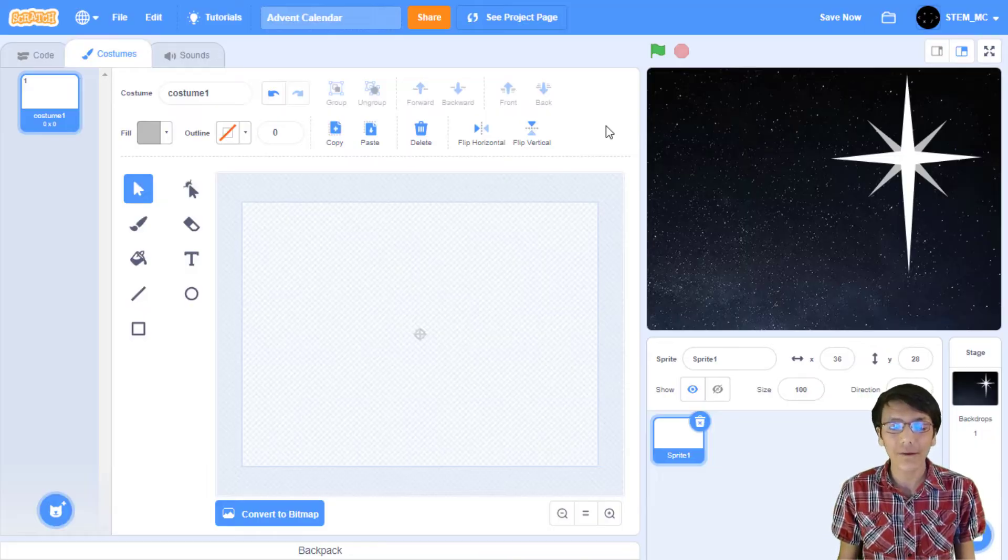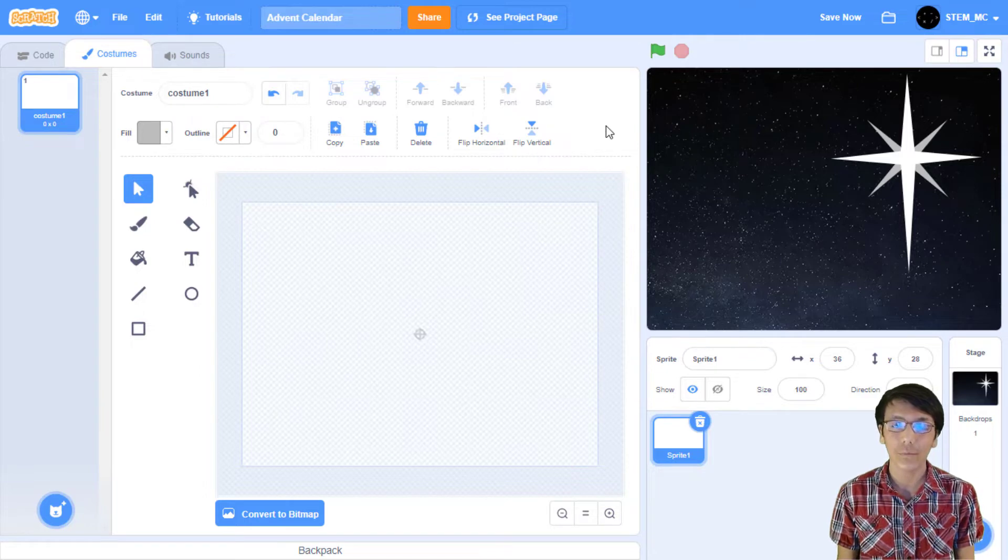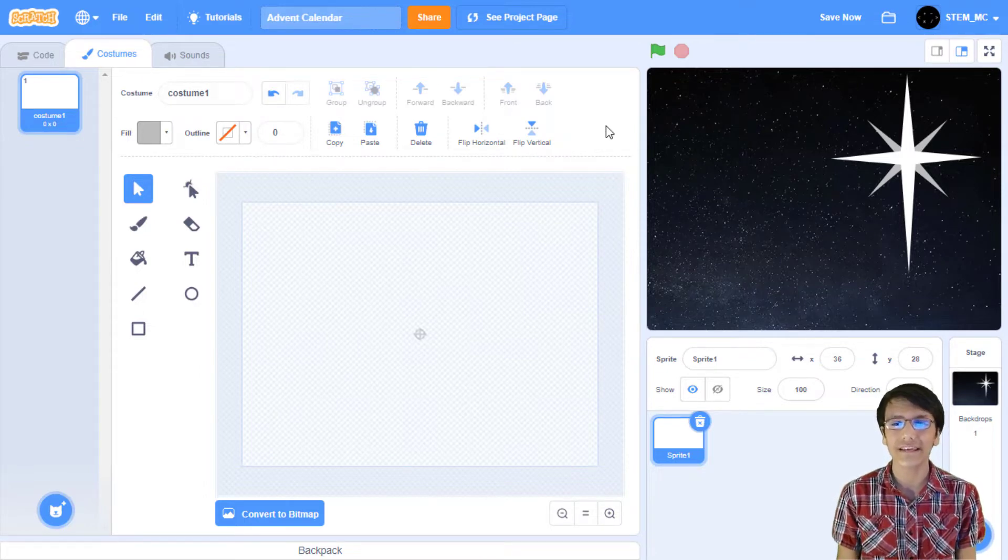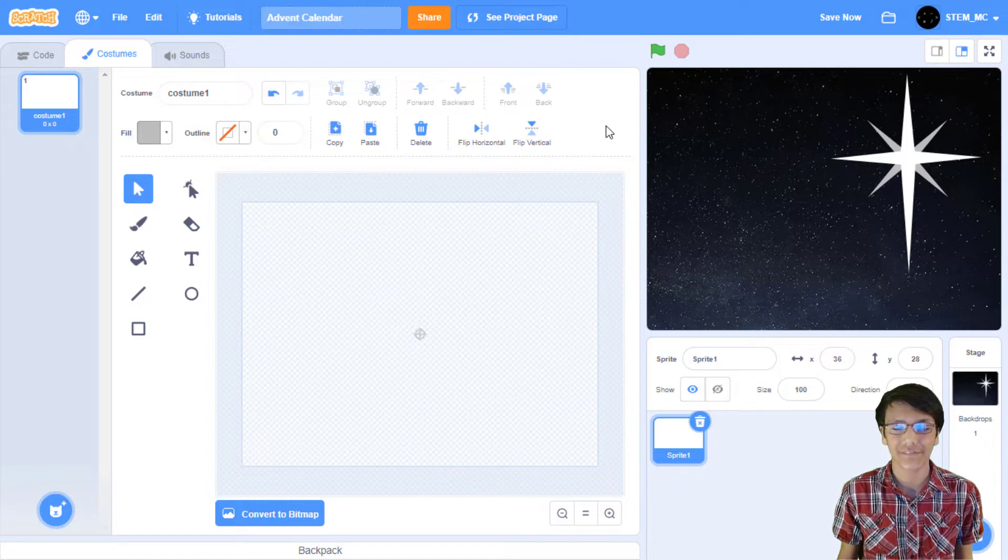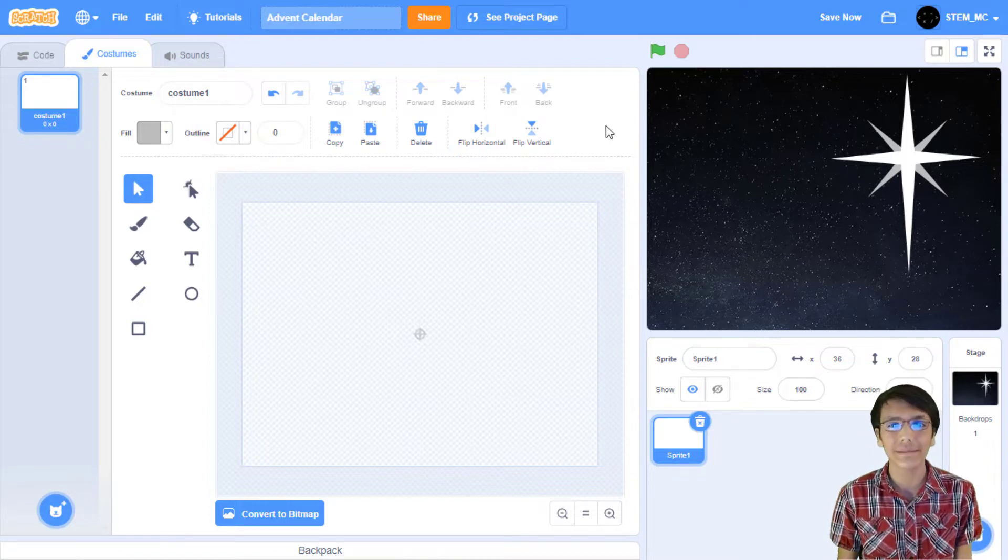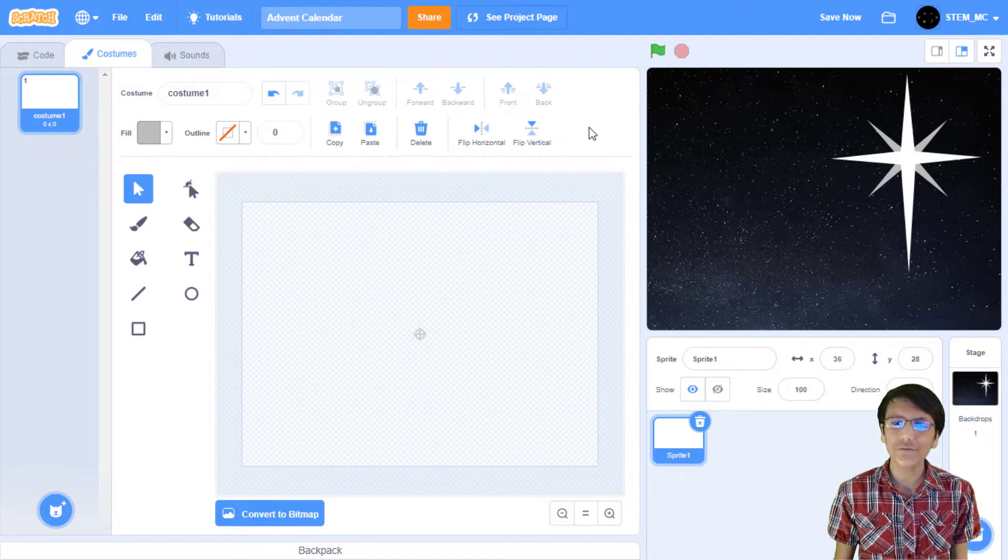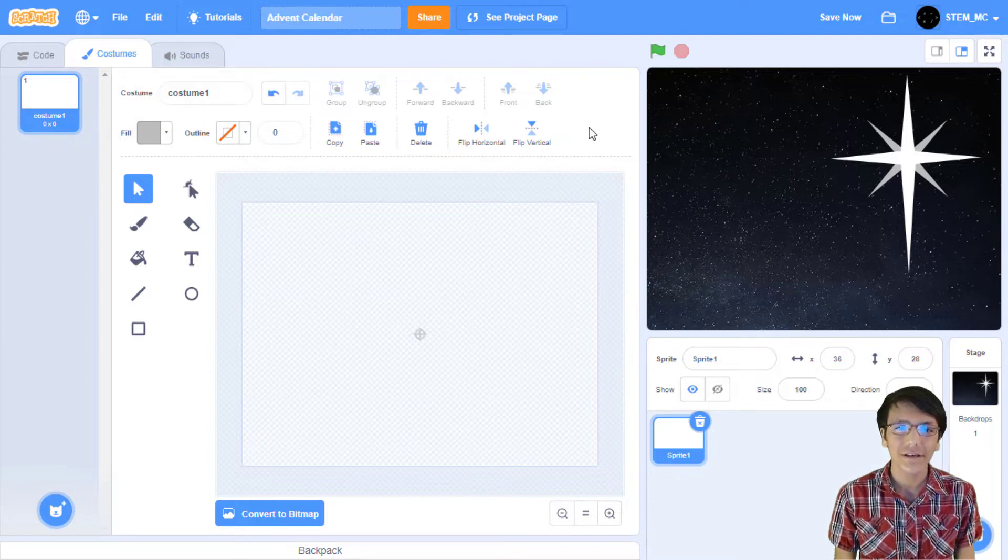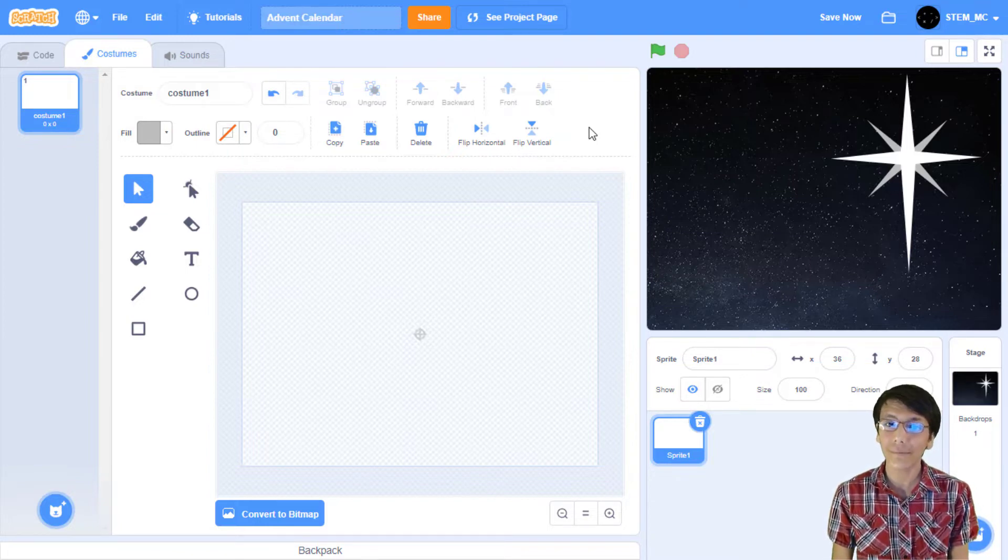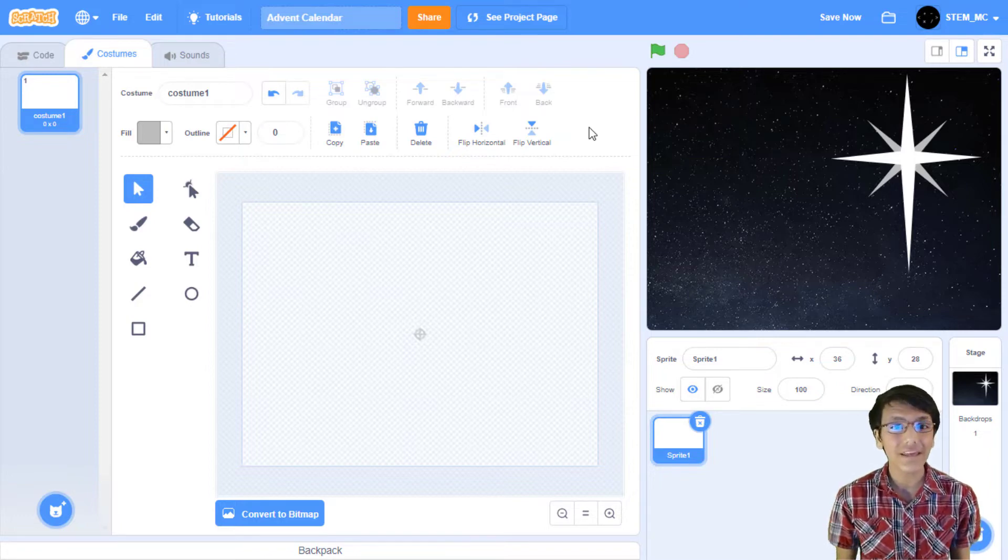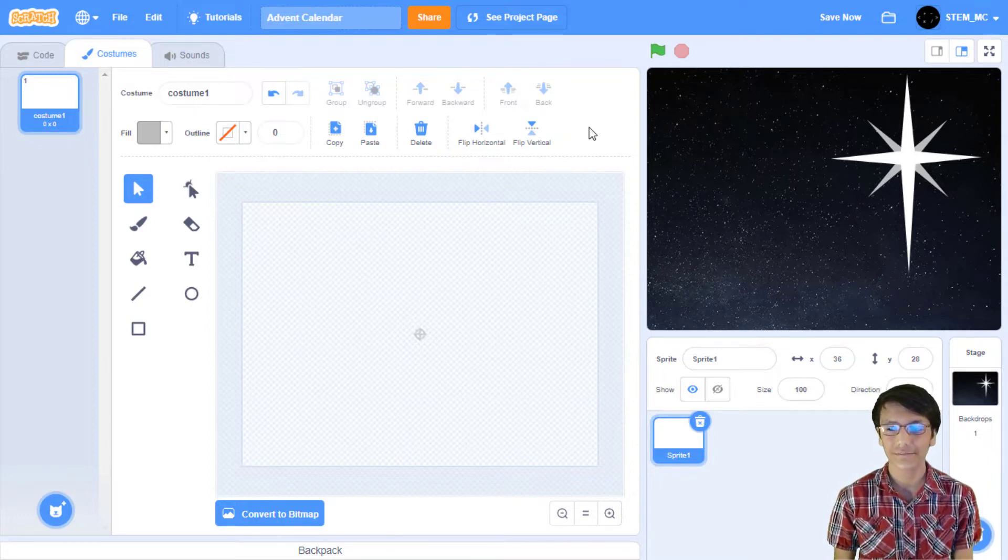So, this sprite will have 25 costumes, one for each date. Now, if you include one empty costume, that's 26 different costumes. They are all similar except for the date, but it's still a daunting task. Thankfully, if you don't want to do 26 costumes, you can just import them from the Bare Bones project, which you can find in the description. But, if you want to make your own, here's how to do it.